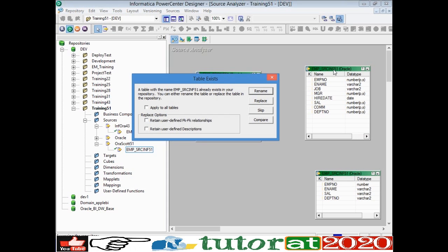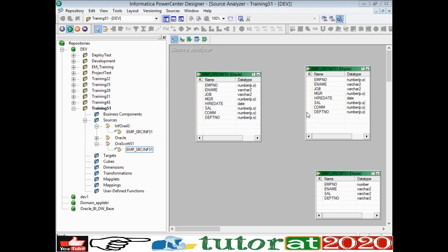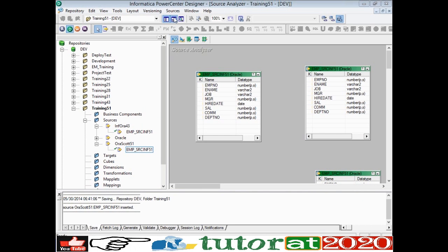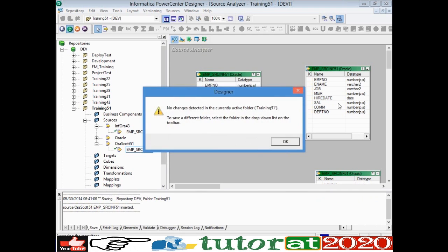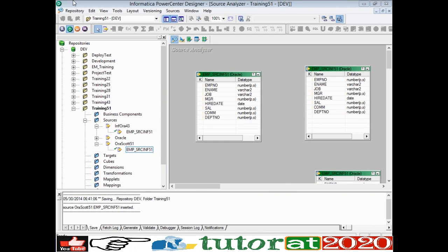If you try to import the same table again using the same ODBC connection, it will say the table is already present under that particular ODBC folder. It will ask whether you want to Rename, Replace, Skip, or Compare. Replace overrides the previously existing table. Rename keeps the previous copy and creates a new table with a different name. Compare shows the differences. Skip does nothing. If it's a different ODBC connection, it will simply import without prompting. This is how table definitions and structures are imported.